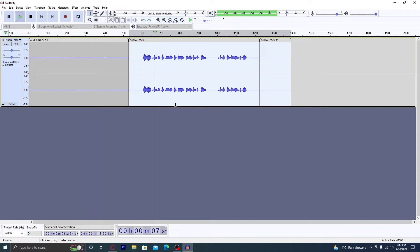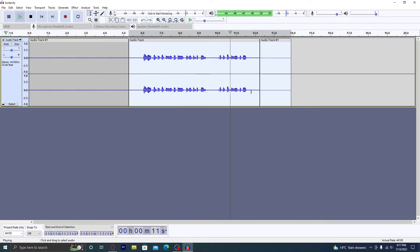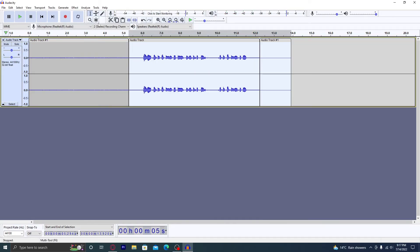[plays final audio result] And yeah, so this is how you make your voice sound much better on Audacity.